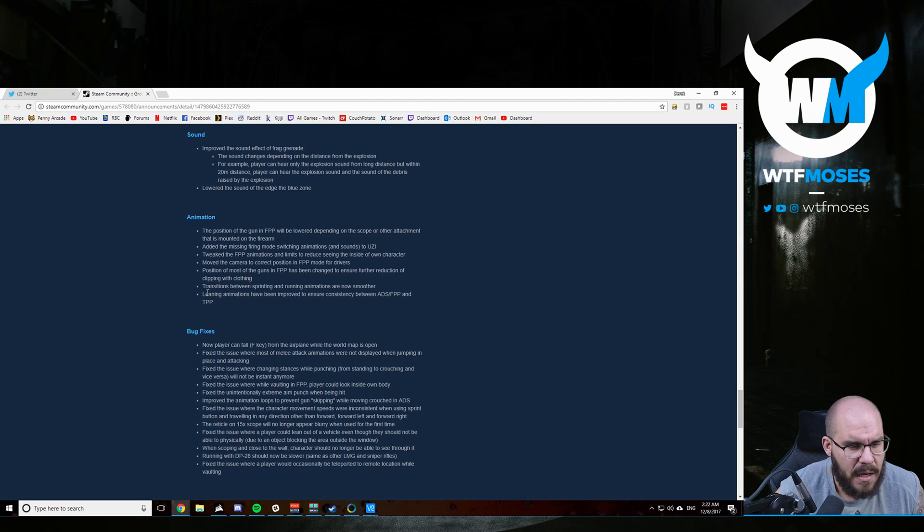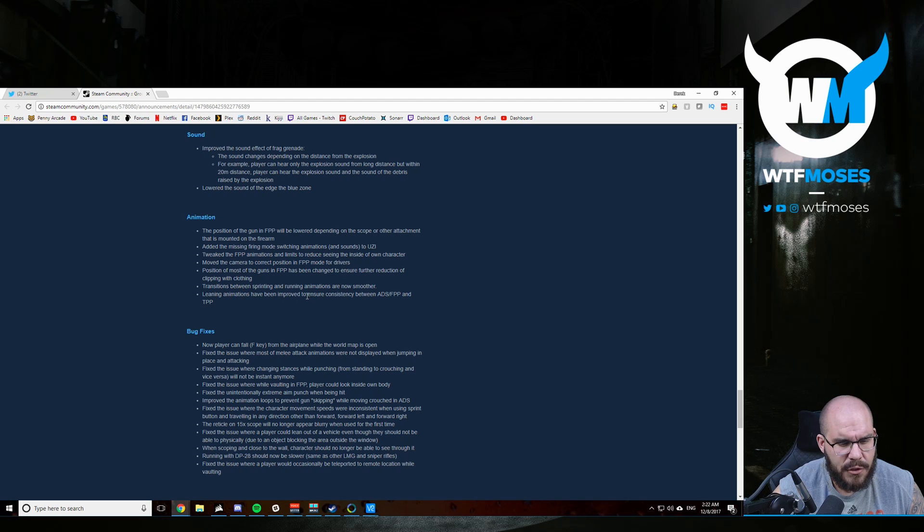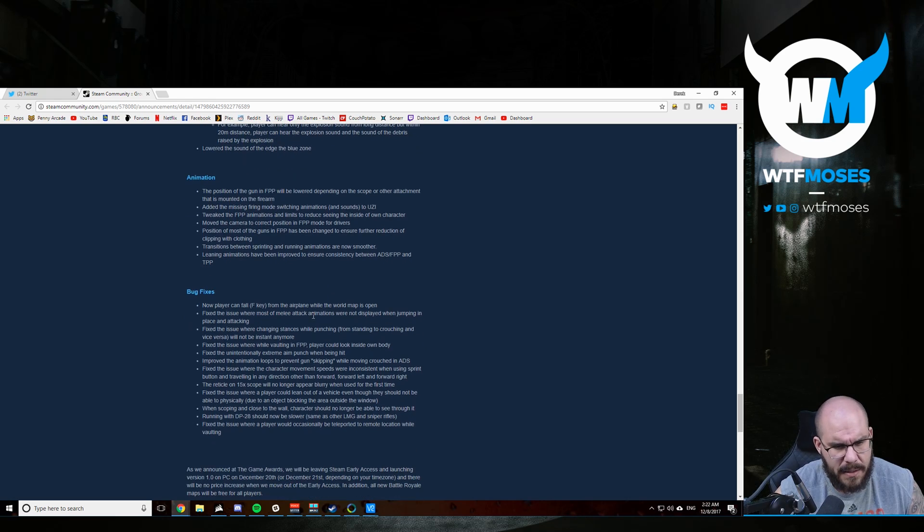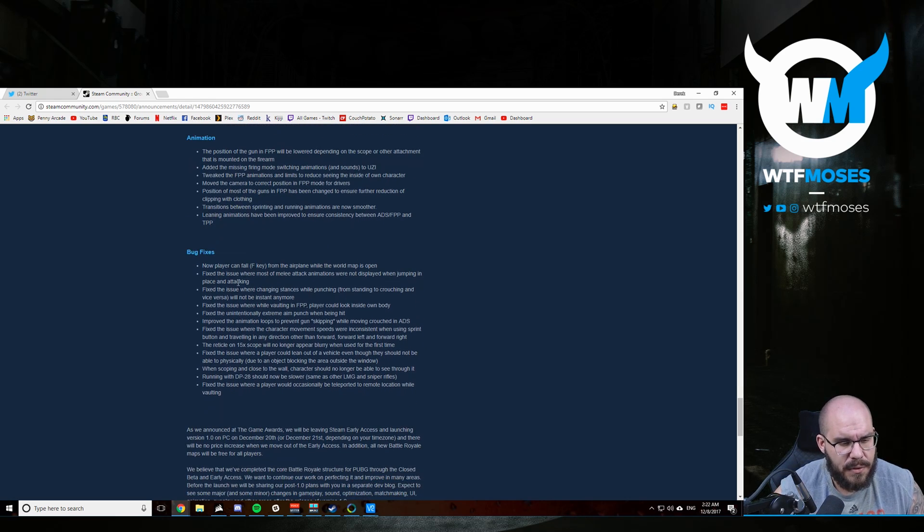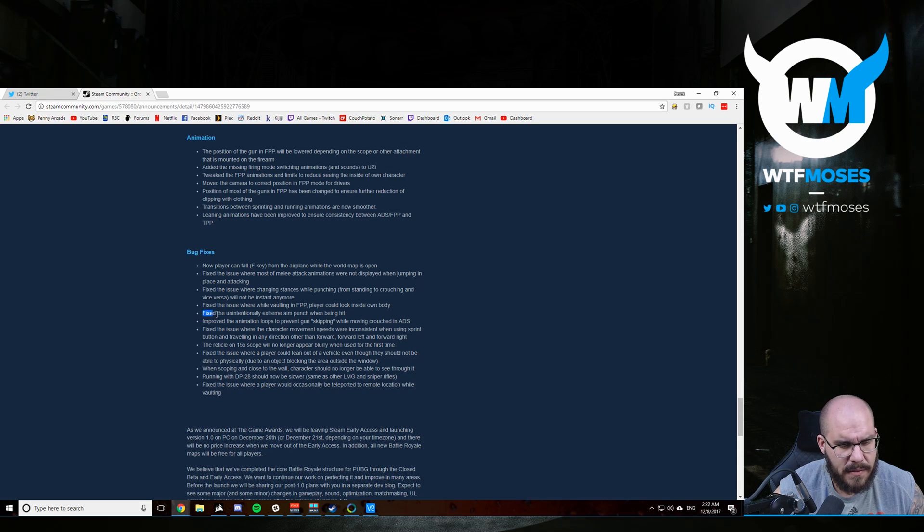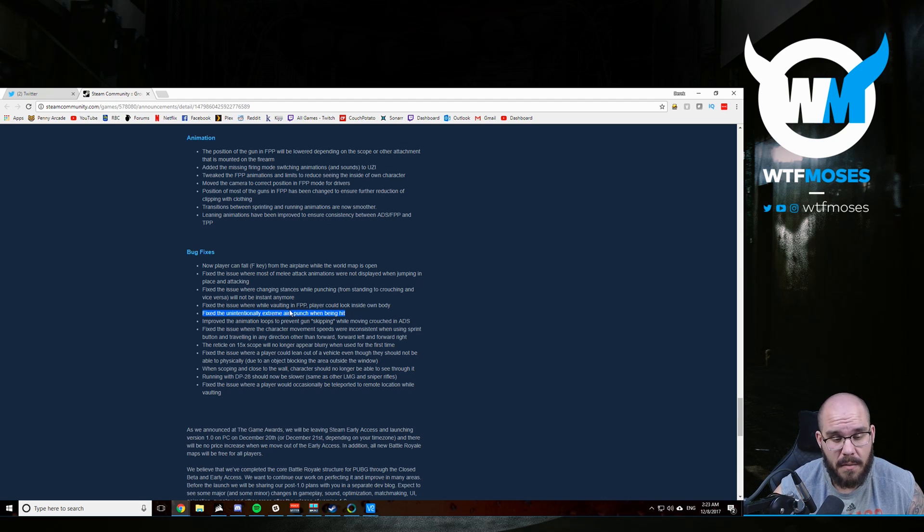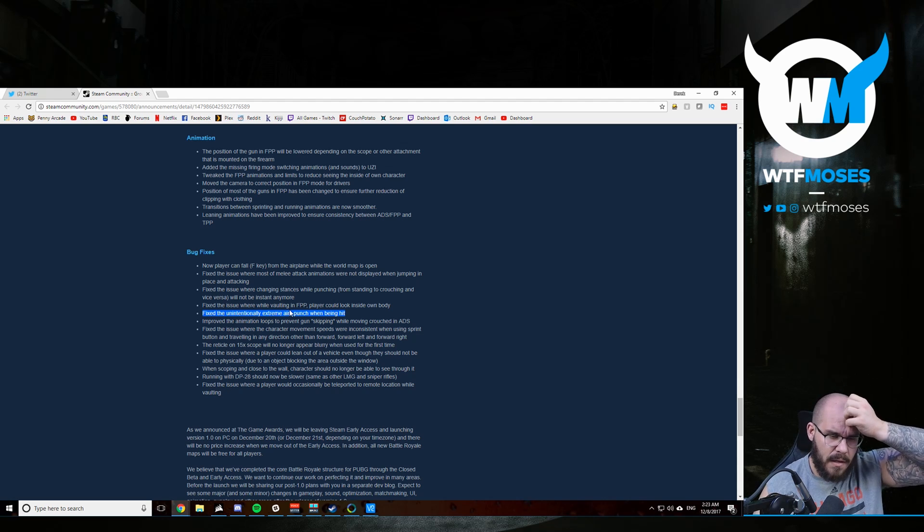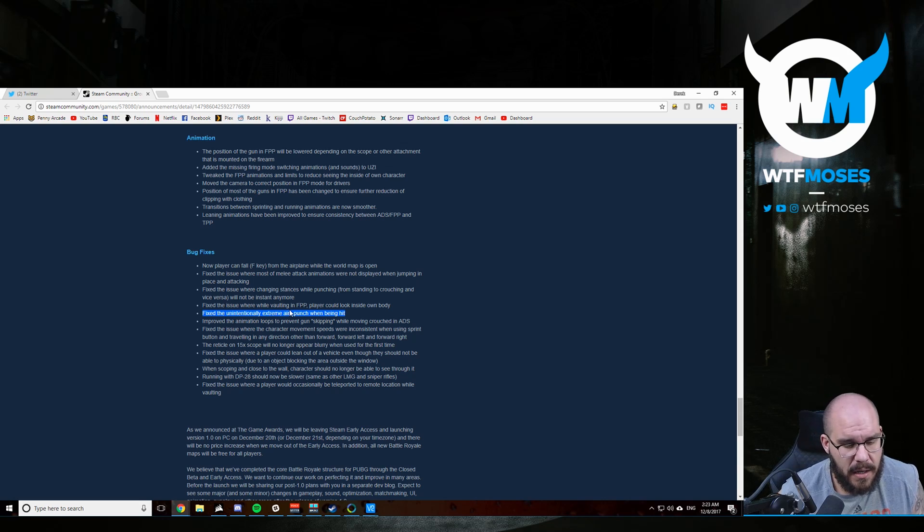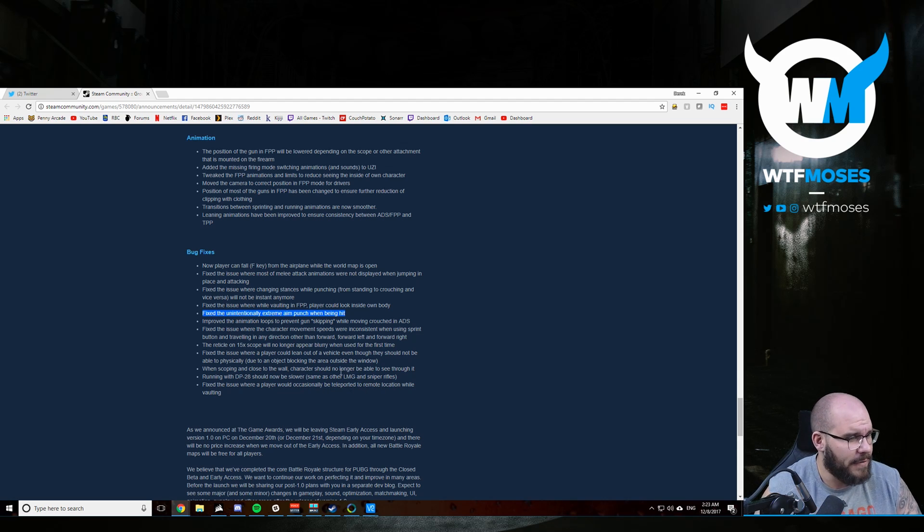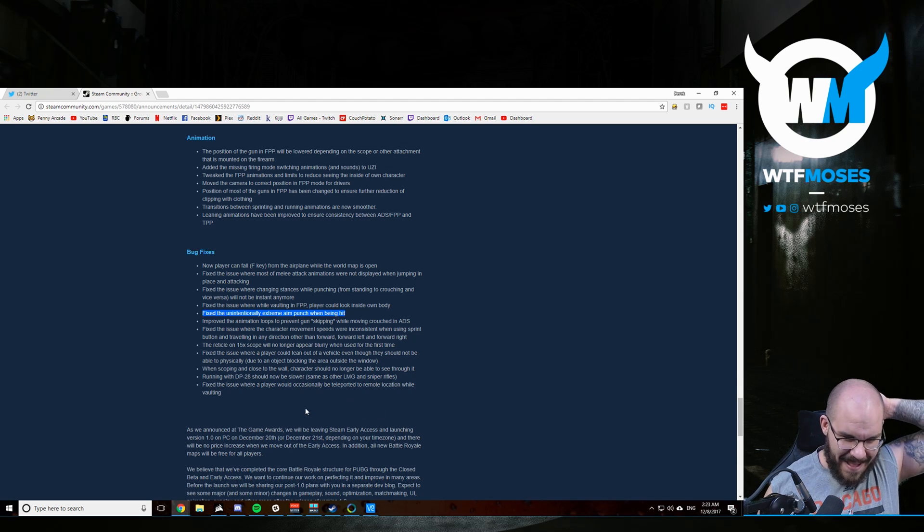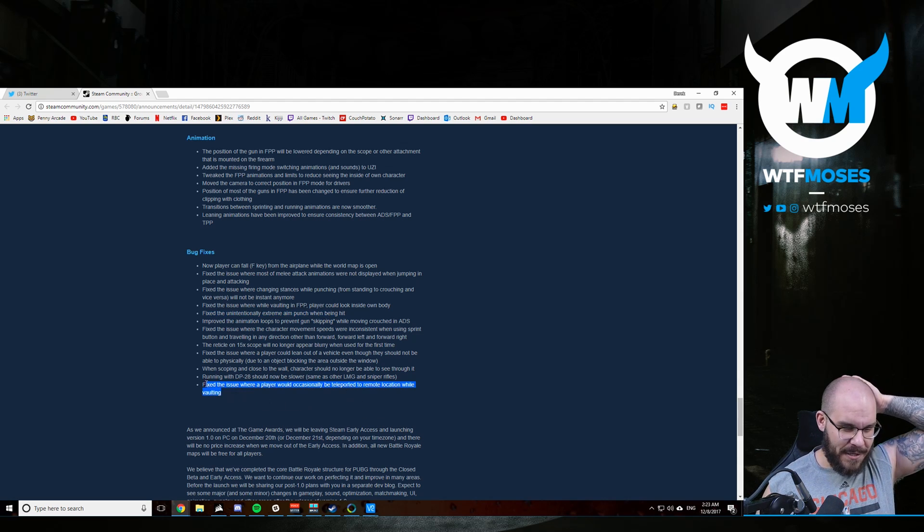Now the rest of this is kind of like moving the gun around. Nothing crazy there. There's some other stuff in here like transition between sprinting and running animations is now smoother and the animations and view modes have been tweaked in a few things here. Leaning animations have been improved to ensure consistency between ADS and first person perspective. I've heard something about that, but I don't really know what that means, but I'm sure I'll notice it when I see it. So you can jump out of the plane with a world map open now. It's just a little bit of bug fixes here. This one sounds good to fix the unintentionally extreme aim punch when being hit. So that could be something that I didn't even know was really wrong. But I think I've mentioned that before with aim punch, but hopefully that means less crazy camera movement when you get shot when aiming down the sights. Fix an issue where the player would occasionally be teleported to remote location while vaulting. Reaper no longer can shadow step to unintended locations. That's going to be this patch notes edition.